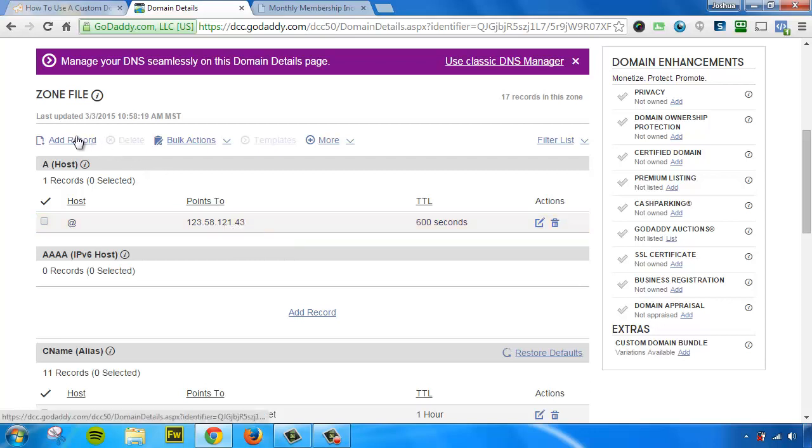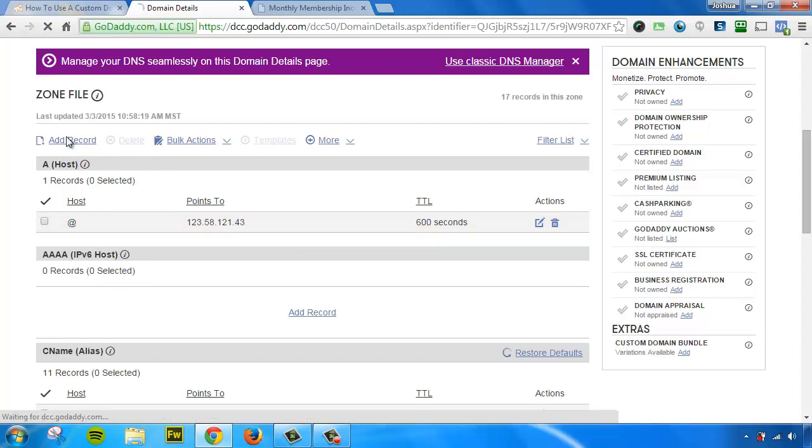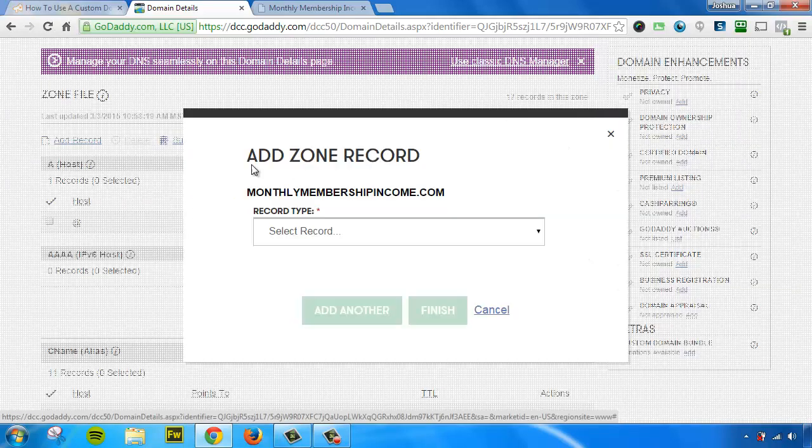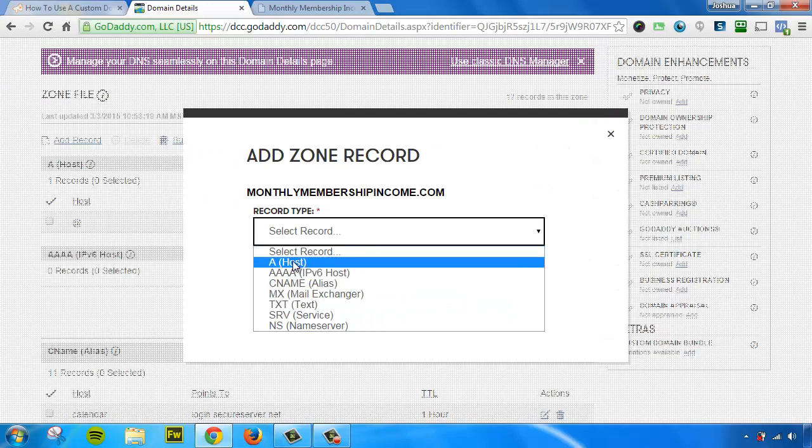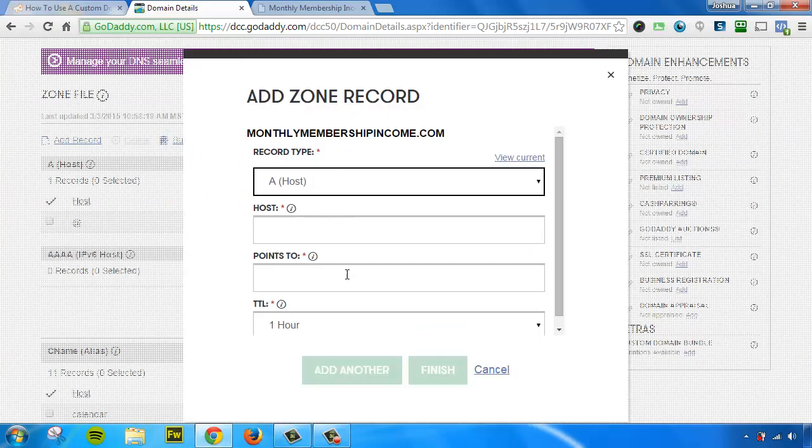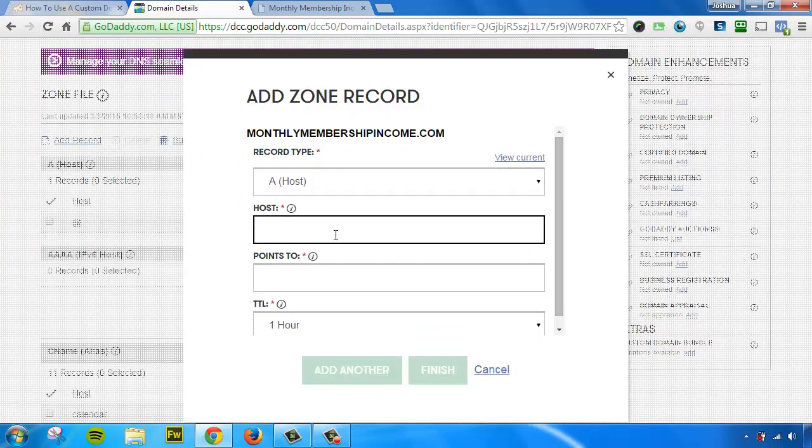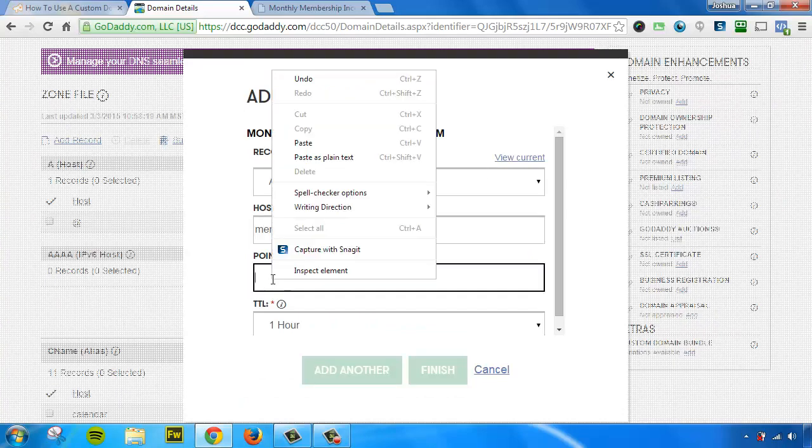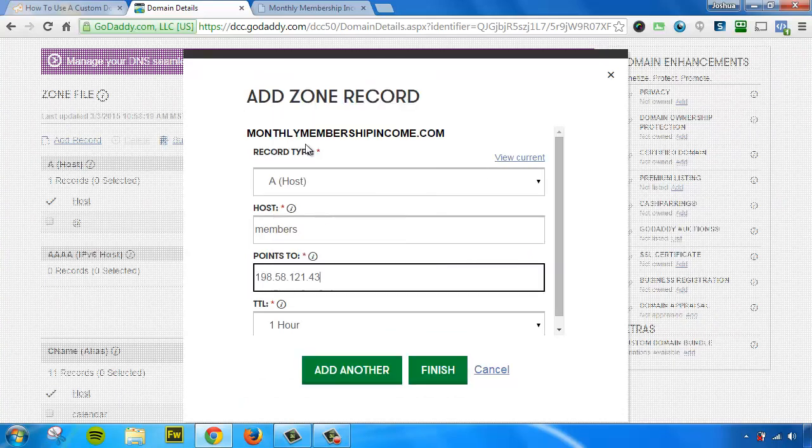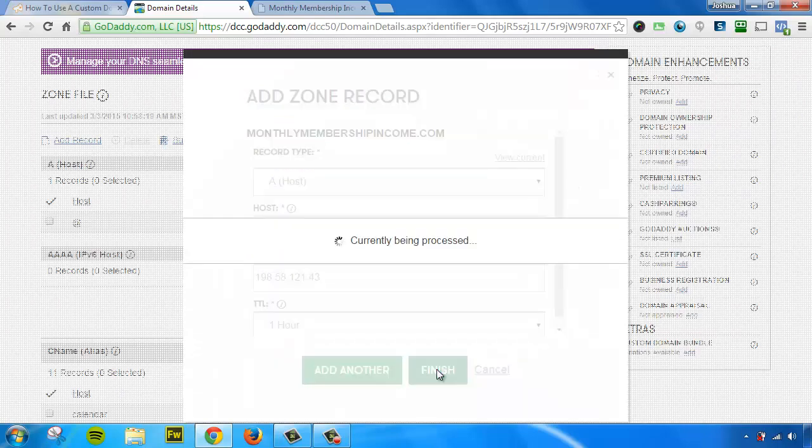So to do that, we are going to need to add a record. So I'm going to click Add Record. And I'm going to choose A host. It must be an A host record. And the host, this time, is actually going to be members. And we're going to need to paste in that IP address. And we're going to hit Finish.